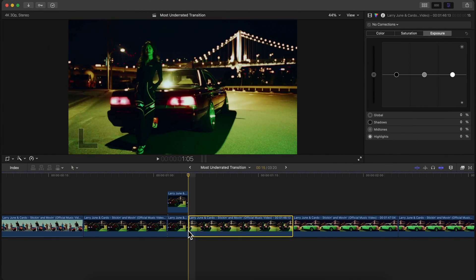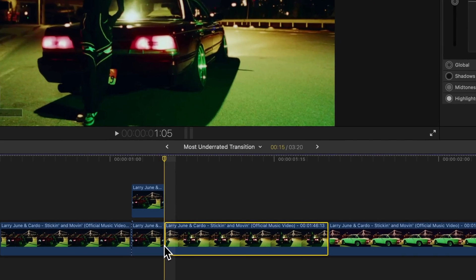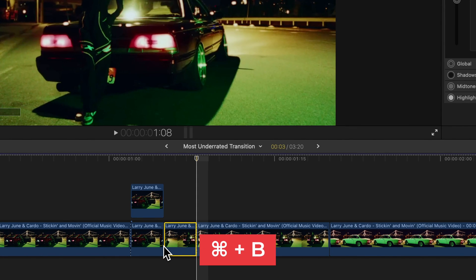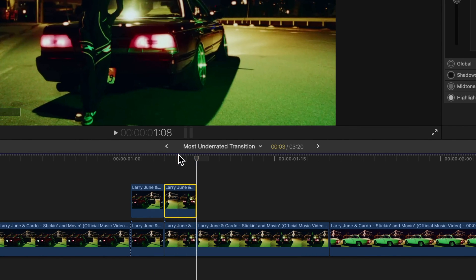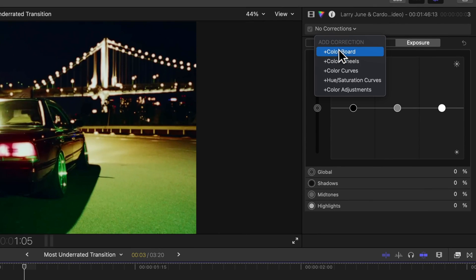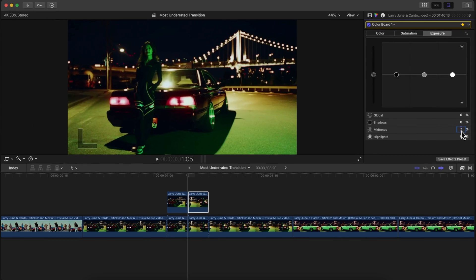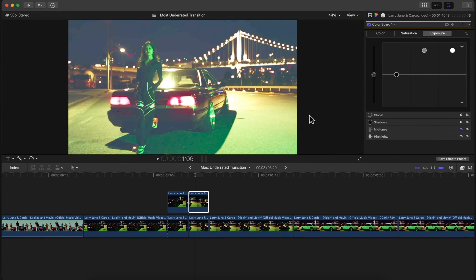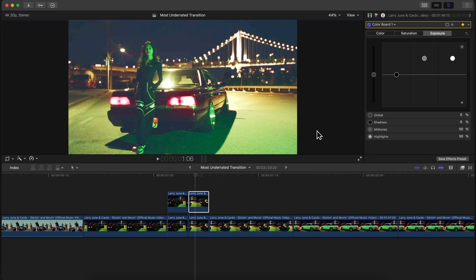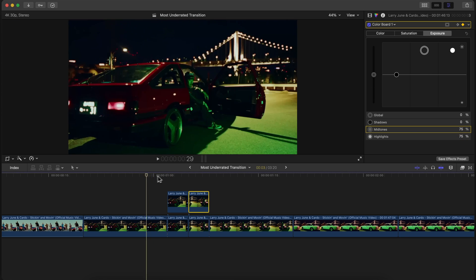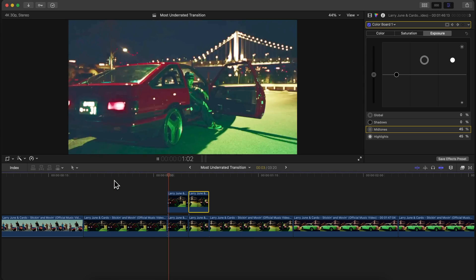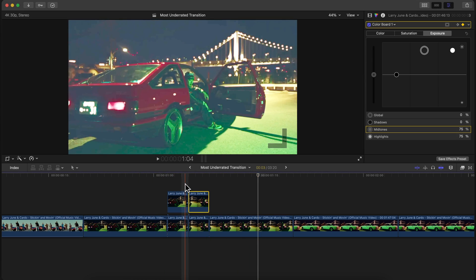On the second clip, go three frames to the right from the front — one, two, three — press Command+B, hold Option, and drag upwards. At the beginning of that clip, add a new Color Board correction, add a keyframe, and under midtones type 75%. Move to the second frame and type 50%, then on the third frame type 25%. Now we're decreasing the exposure, which creates a smoother flash effect.